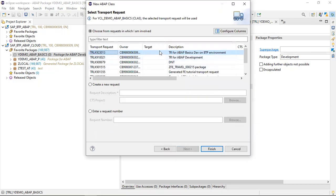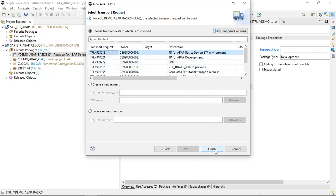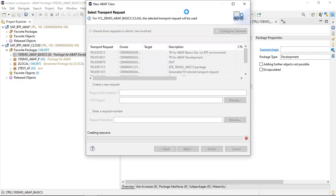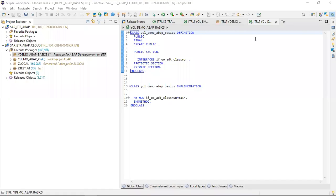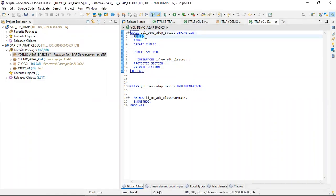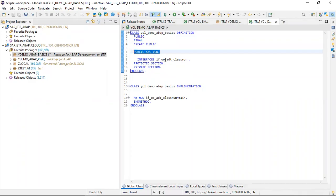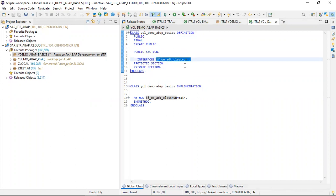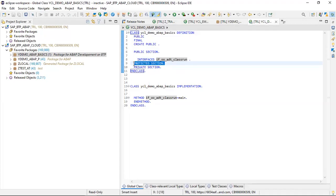It is asking for the transport request — we need to save our object within this transport. Click Finish. The class has been created. You can see the PUBLIC keyword, and within the public section there is the interface we declared while creating the class. There is also a protected section and a private section.